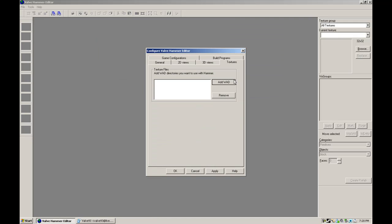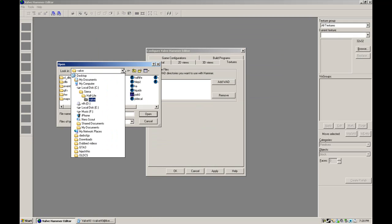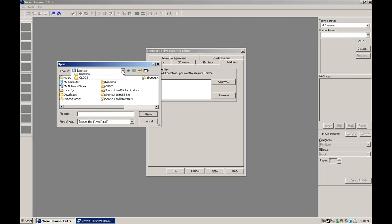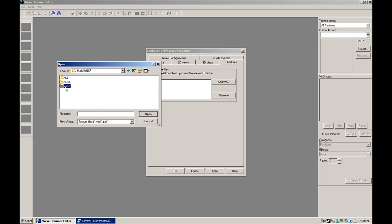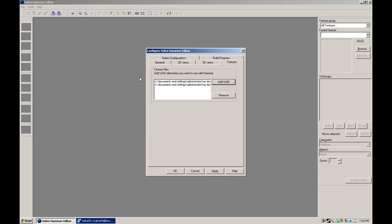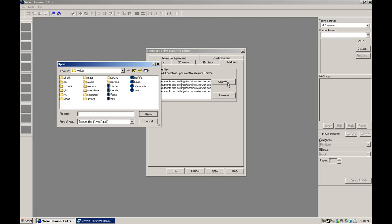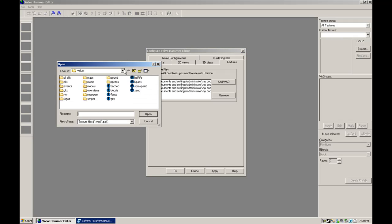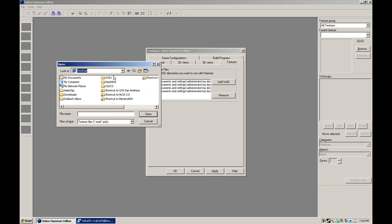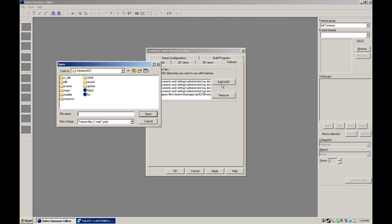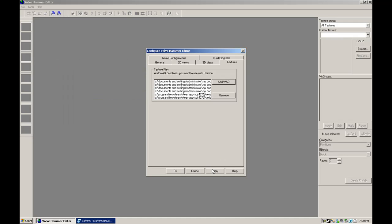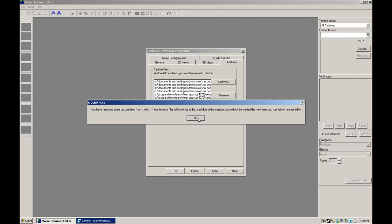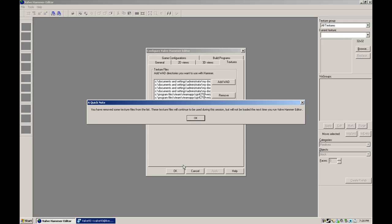And then, once all your WADs are in there. Valve, Decals, Half-Life, Xeno, Liquids. And I need my two custom WADs, for which HLF2 and KA, which is for my mod. Then Apply, Apply OK.